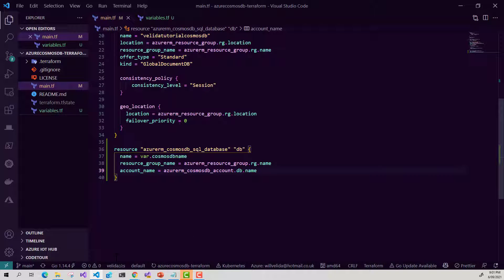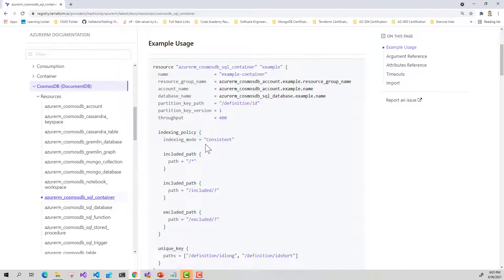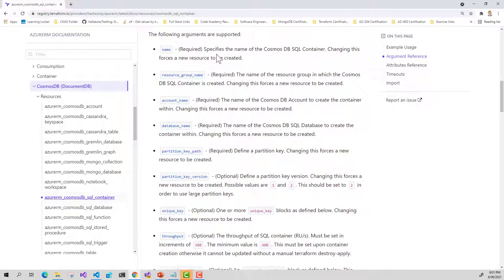Now that I've created my database, I need to create my container. Going back into the Terraform documentation, here's an example of what we need to create. We need to provide the following arguments: a name for our container, the resource group name, the account name of our Cosmos DB account, and the database name to indicate which database we're provisioning the container into. Remember the hierarchy of Cosmos DB — at the top you have your account, below that your databases, and now we're creating our container underneath the database.